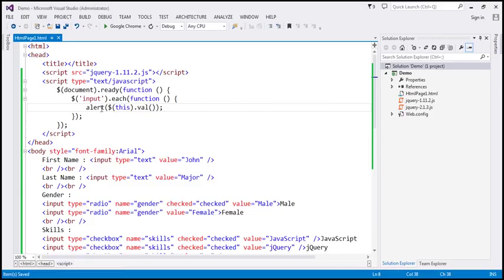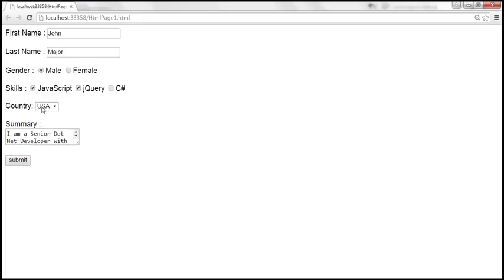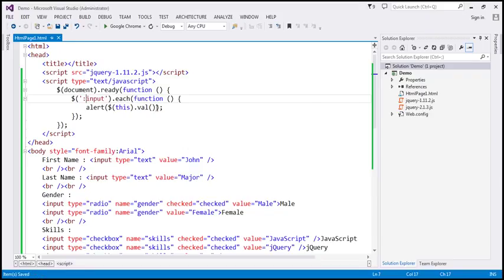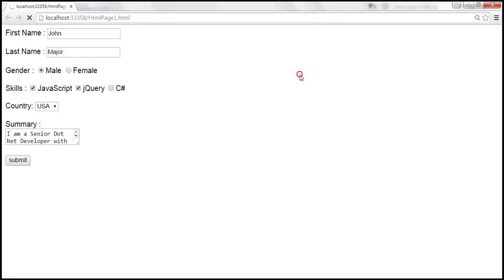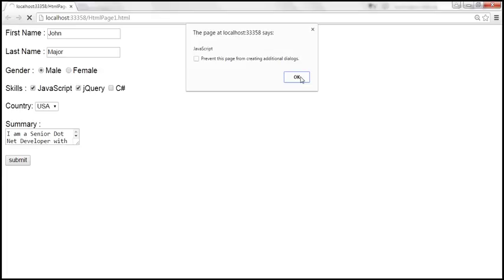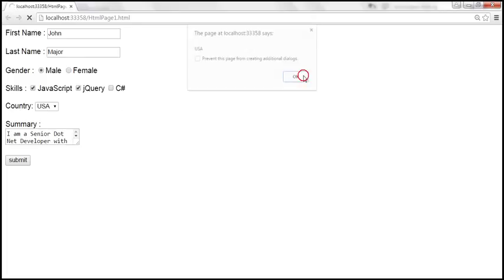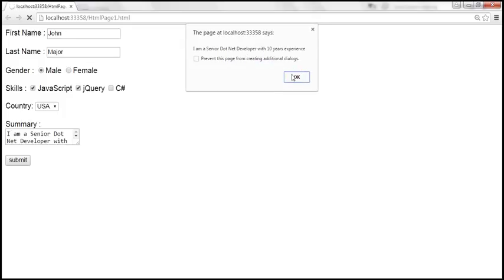Now let's change the selector to colon input. This is going to select everything, including the drop-down list and the multi-line text box. Let's save these changes and reload. We get the values from the text boxes — John and Major — then from the radio buttons, then from the checkboxes. Once I click OK, we get the selected value from the drop-down list: USA. Once I click OK, we get the value from the multi-line text box: 'I am a senior .NET developer with 10 years'. And then we get the value of the submit button.